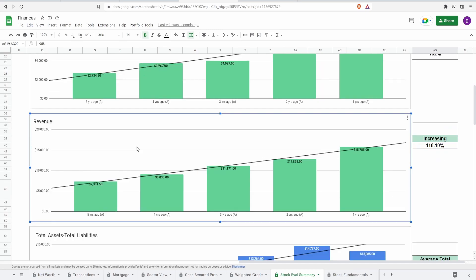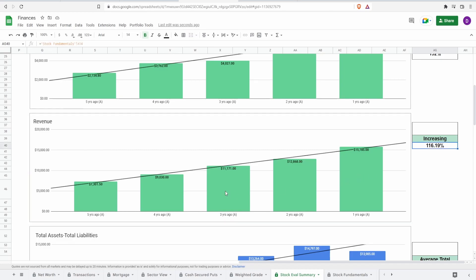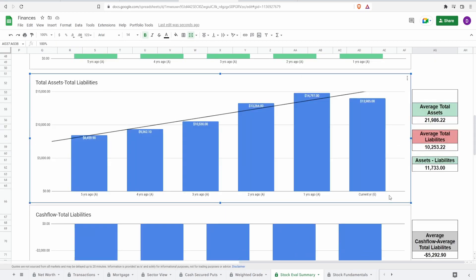Looking at revenue: $7.3 billion to $15.8 billion — an increase of 116.2%. This is looking even better than the free cash flow. This is what I call a staircase — every single year perfectly consistently increasing. I'm going to give this one a 100%.